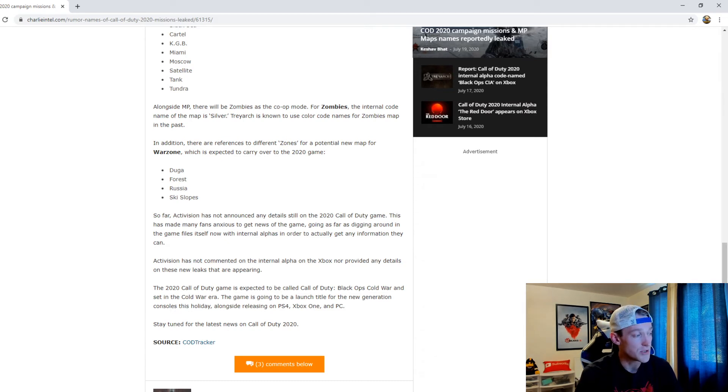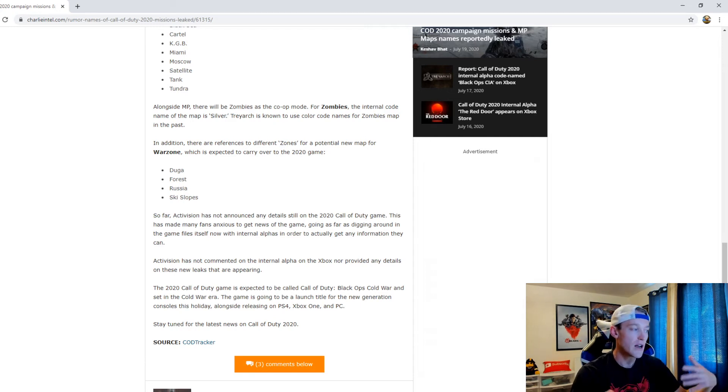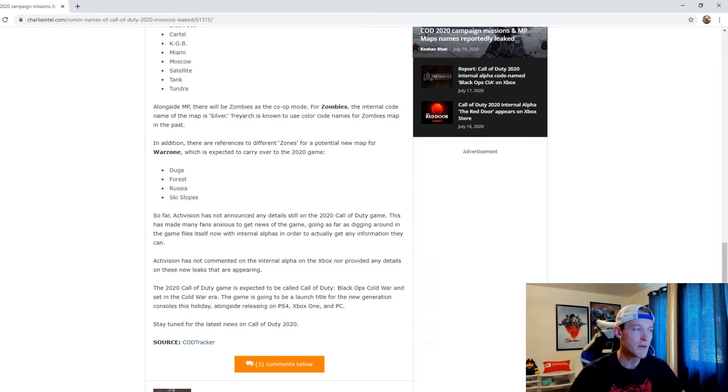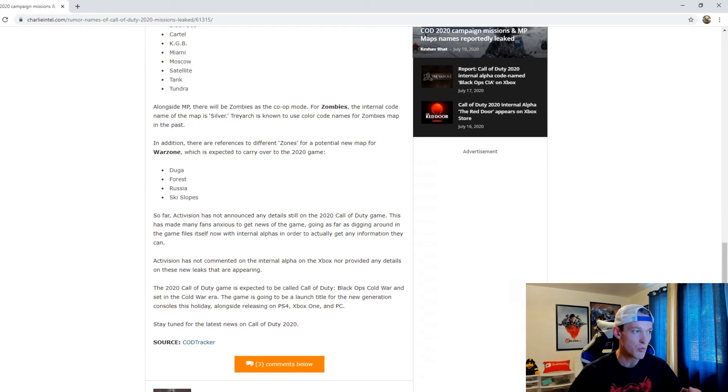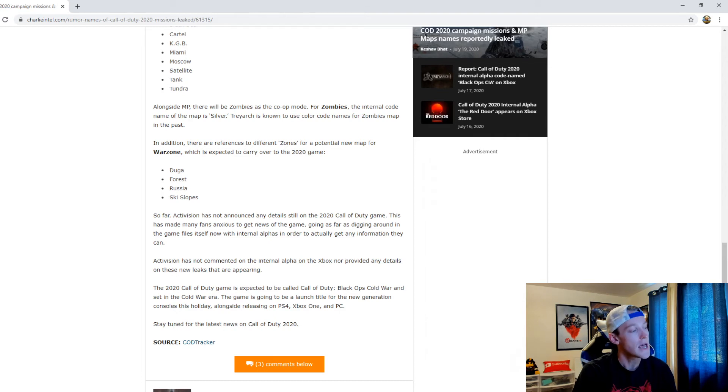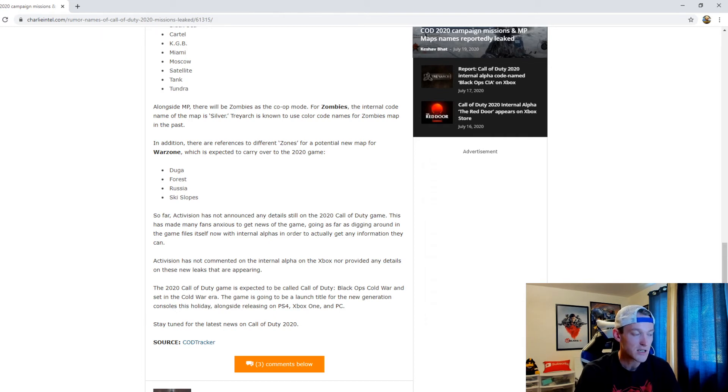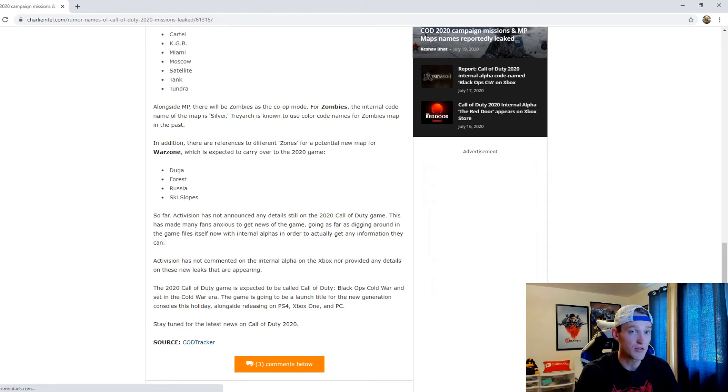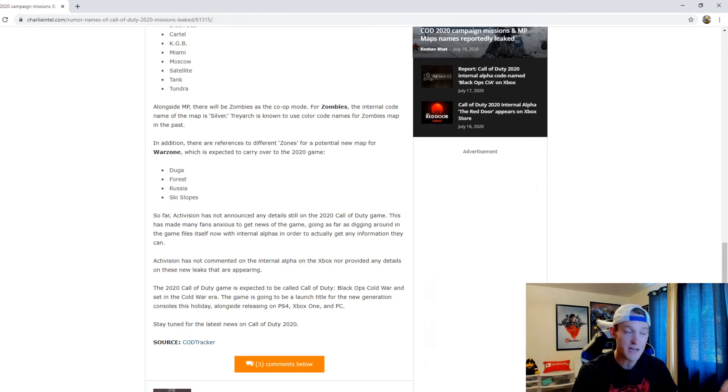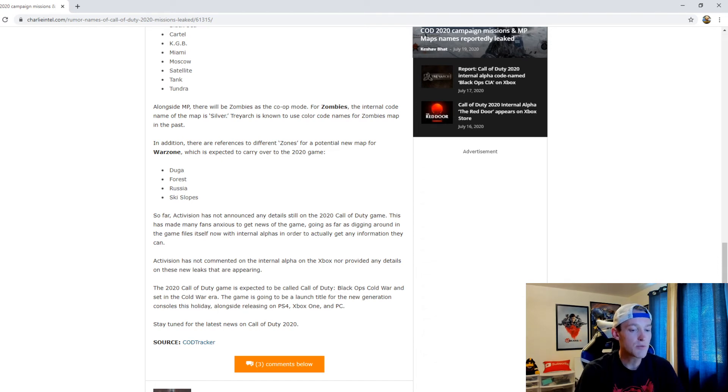It seemed like in the past when people would go through the internal files it was a lot of times on PlayStation, not on Xbox. So what I'm wondering is if there's a shift here back to Xbox instead of PlayStation. Call of Duty's been with PlayStation now for a long time - it used to be Xbox, now it's PlayStation, it's kind of going back and forth.